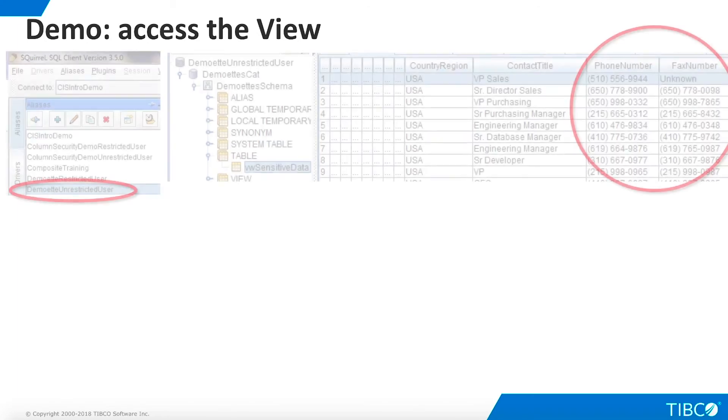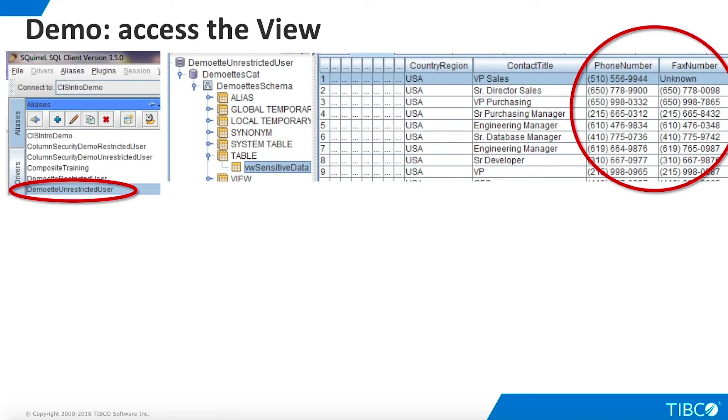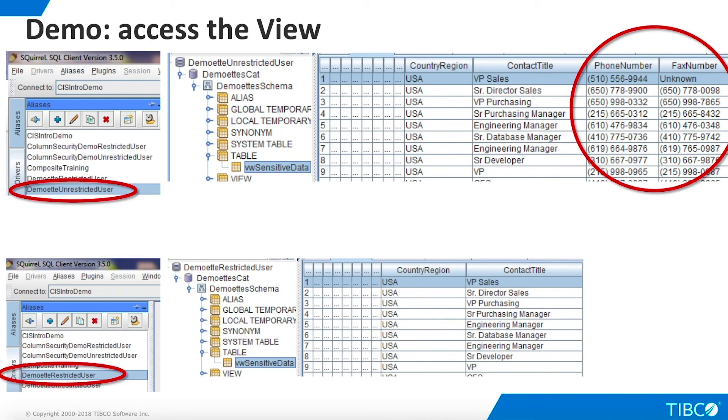Now we are ready to access the published views from an external client in order to see how the result sets will vary depending on our login type. In this example, we use Squirrel to access TDV. When we log in as an administrator and access the published view, we are able to see the phone number fields. However, when we log in as an Eagle User, the phone number fields do not appear. Our demo is complete.